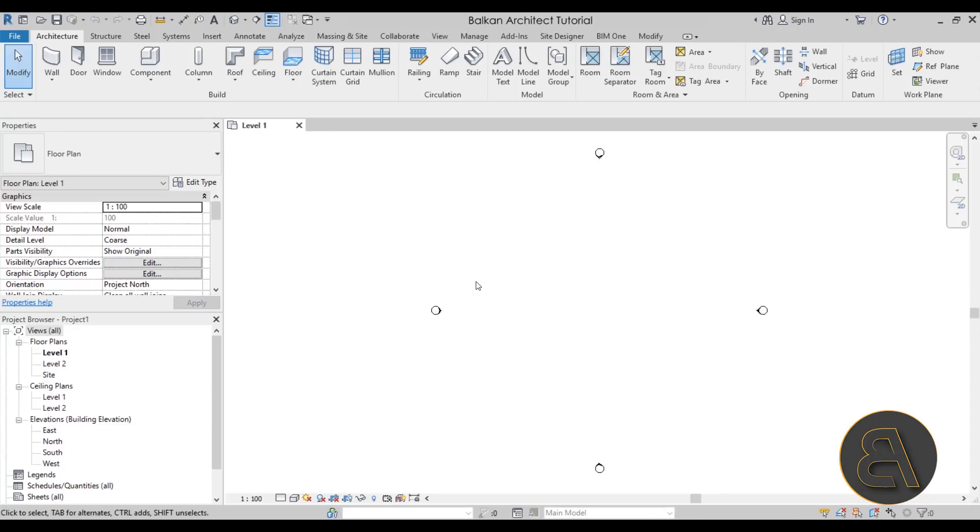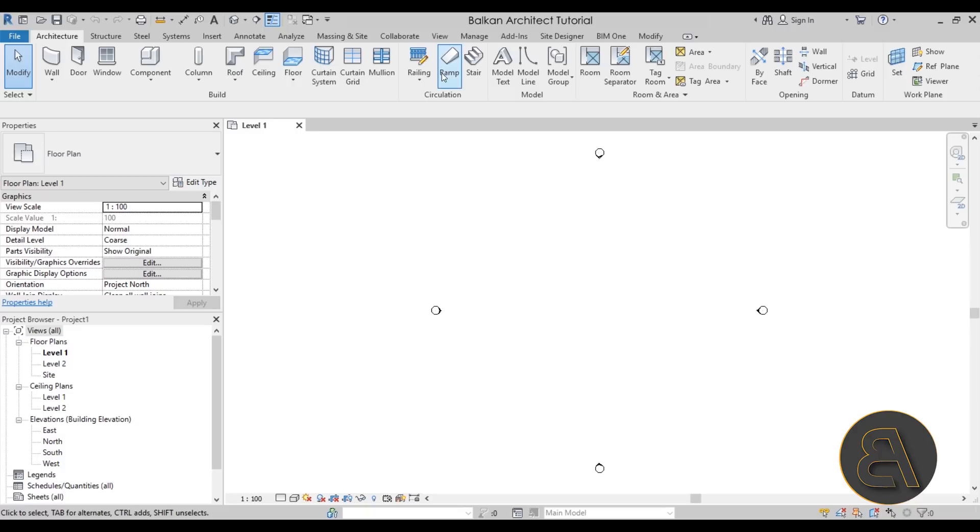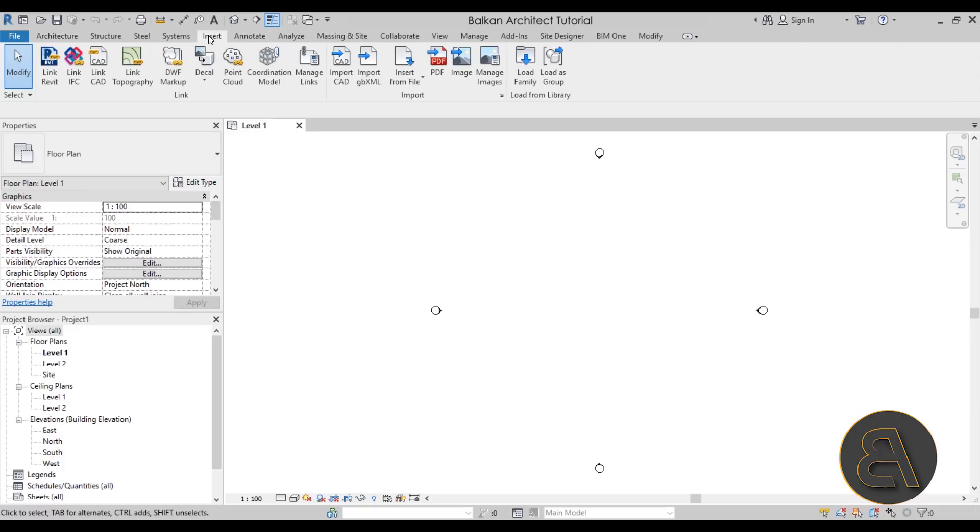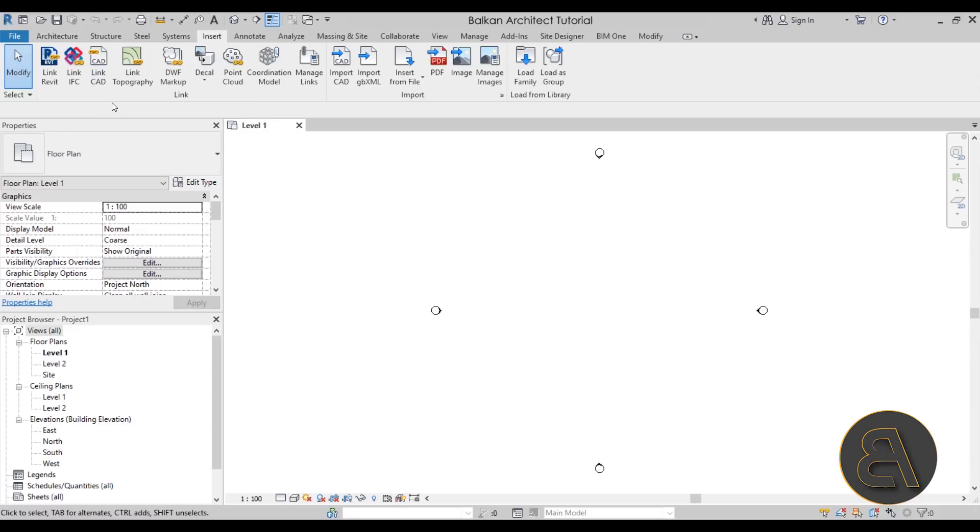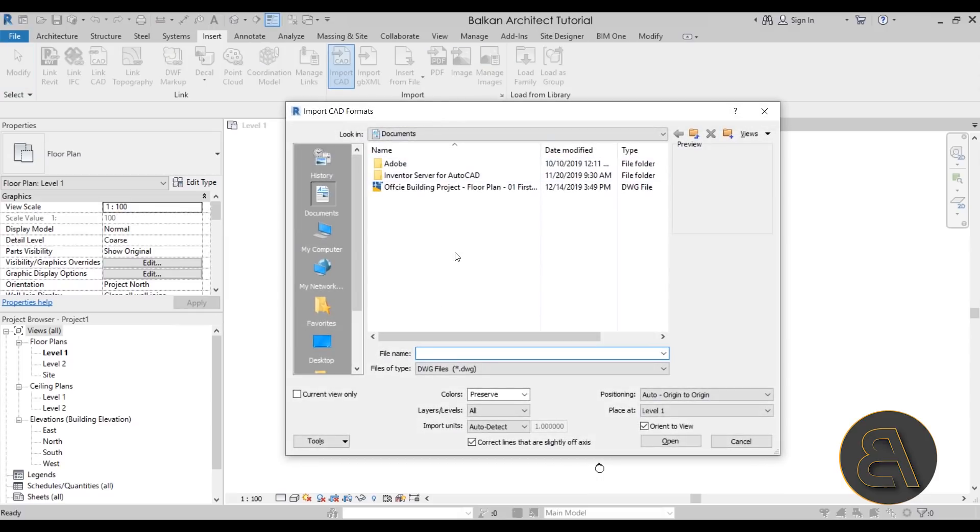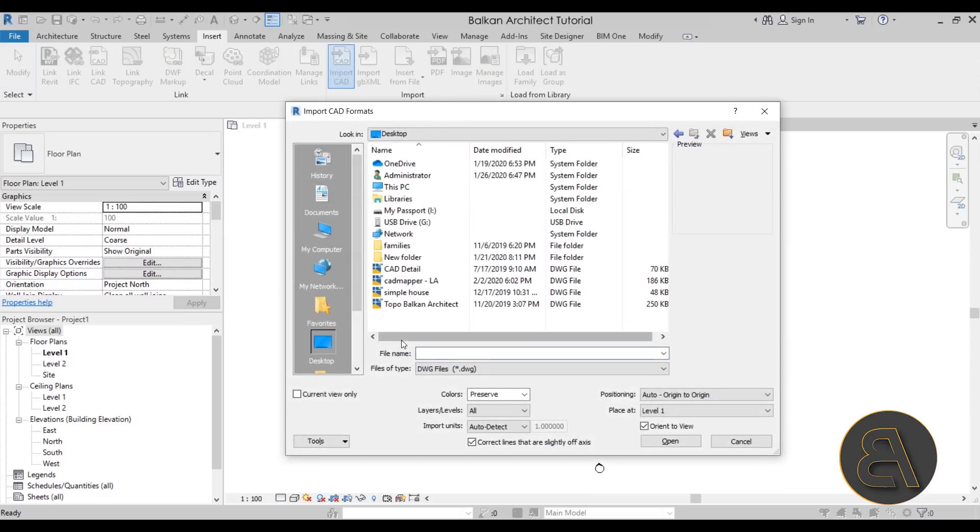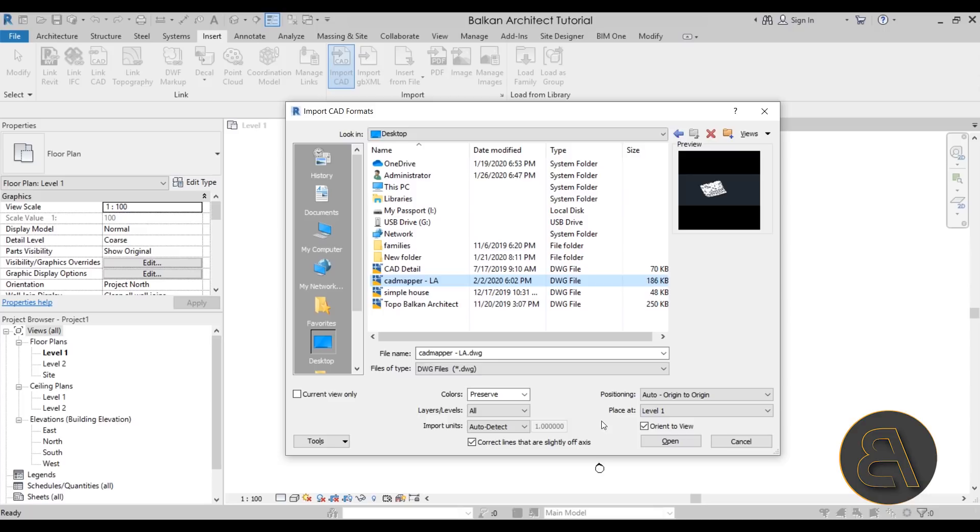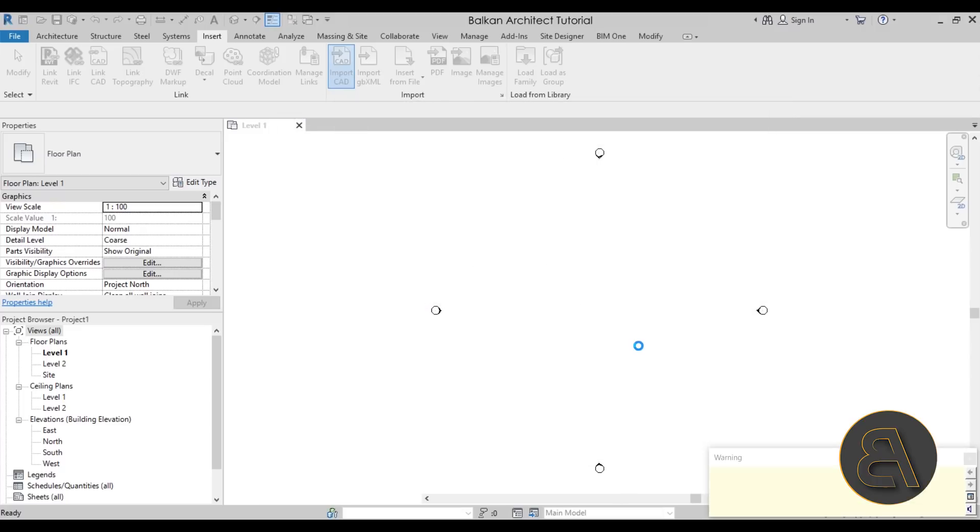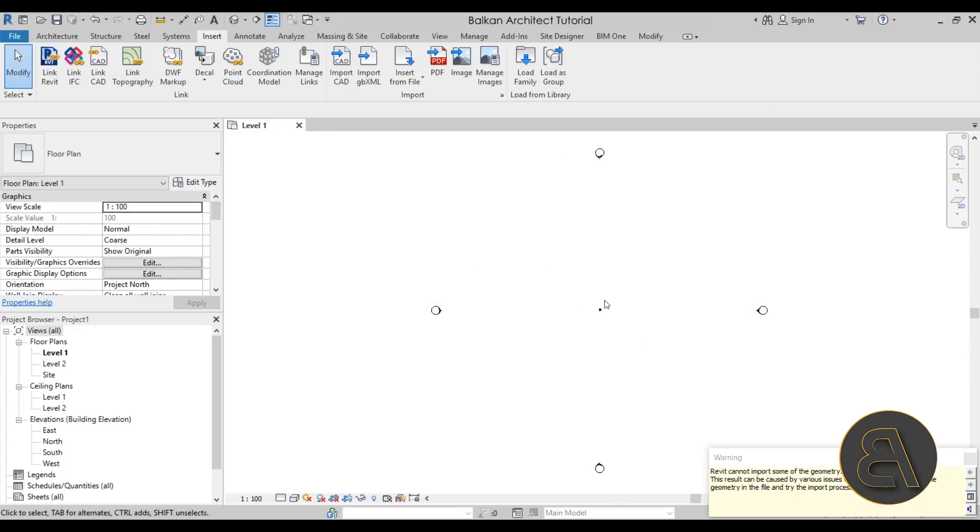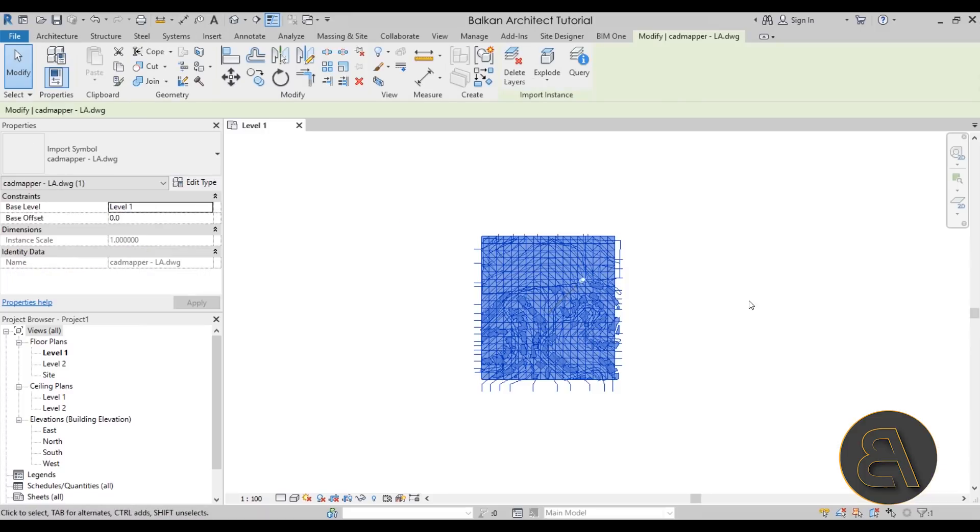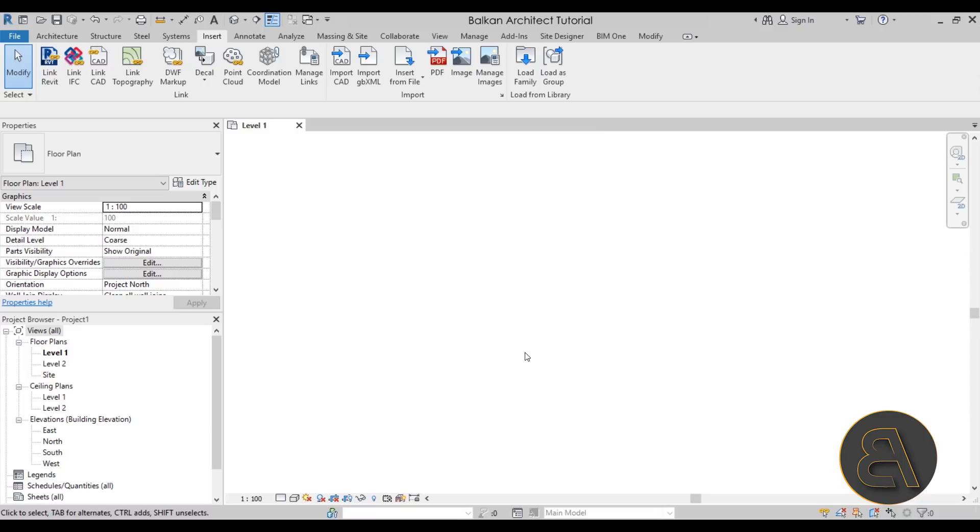So once you open up Revit, the next thing that we need to do is to load this CAD mapper AutoCAD file in. So for that, what I'm going to do is go here to the insert tab, and then on the insert tab let's go with either link CAD or you can go with import CAD. In this case I'm just going to stick with that and let's go to desktop, and here we have the CAD mapper LA. Now you can preserve the colors, you can change the level, the units, but it should auto detect the size. Well it didn't, so I guess this didn't work the first time. So let's unpin this and escape out of that.